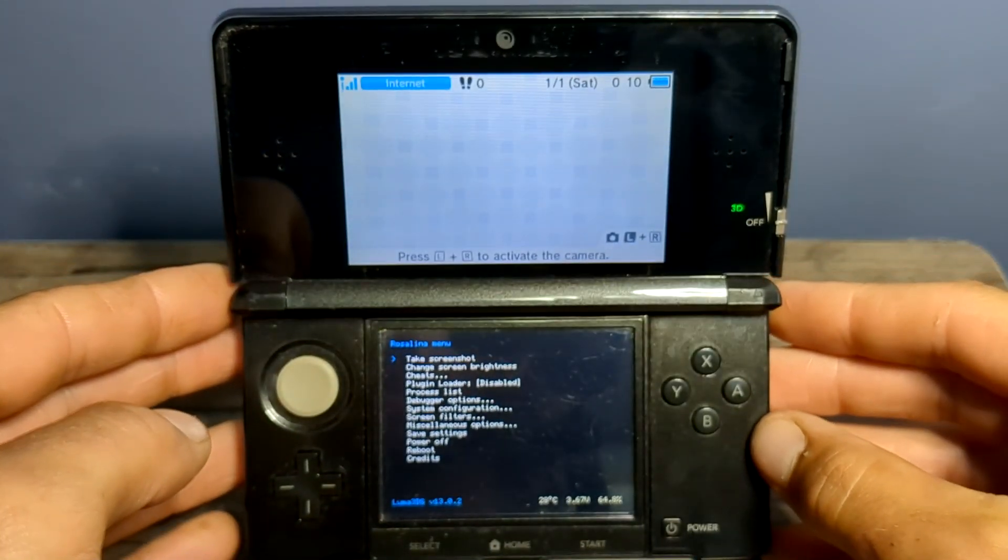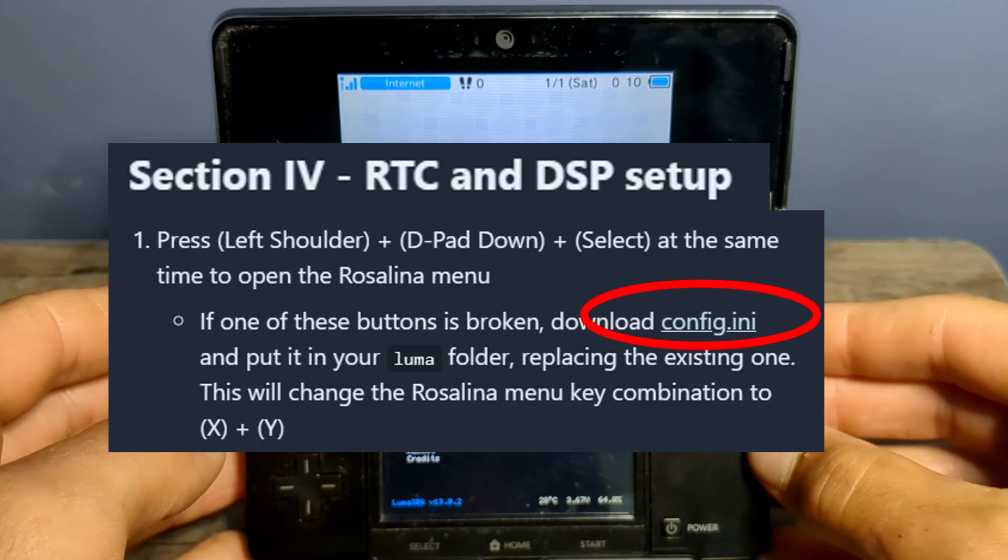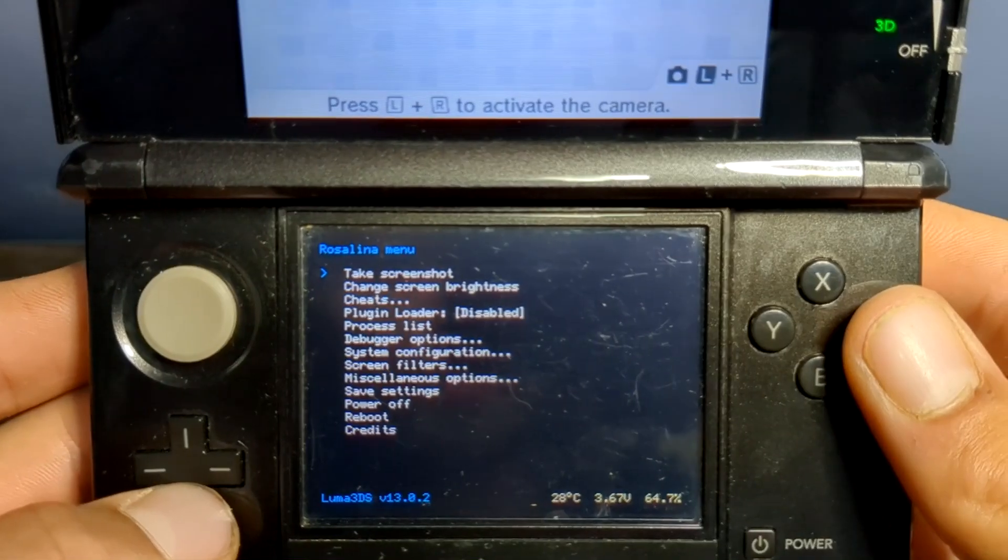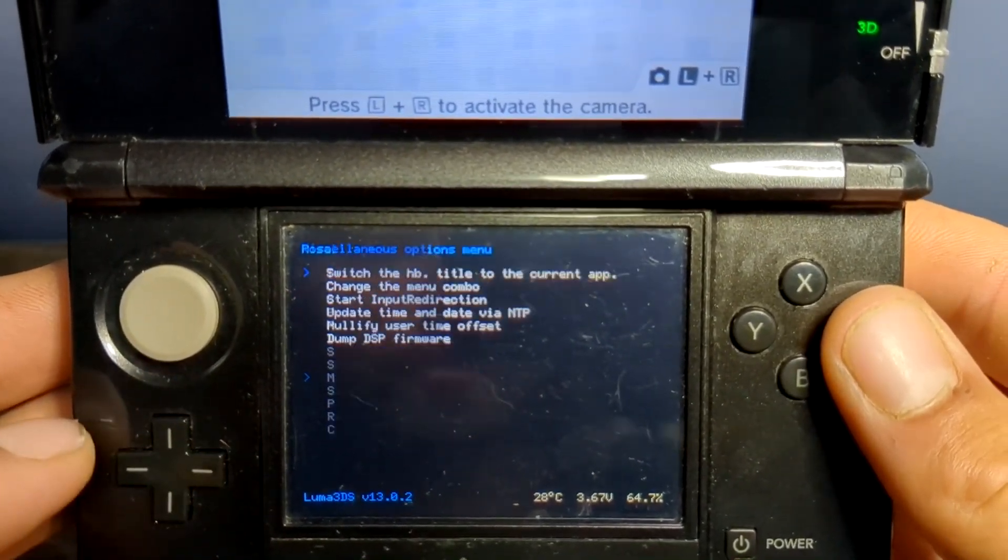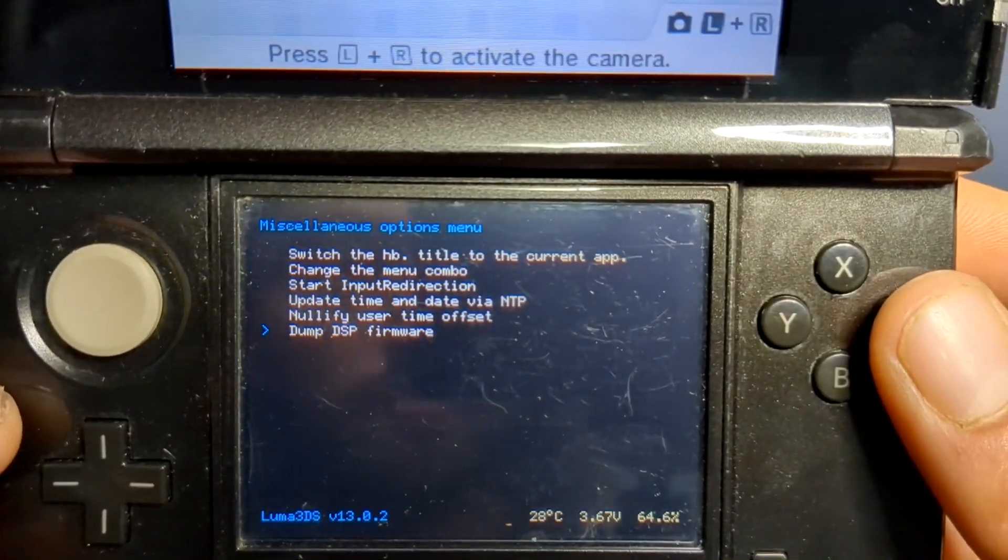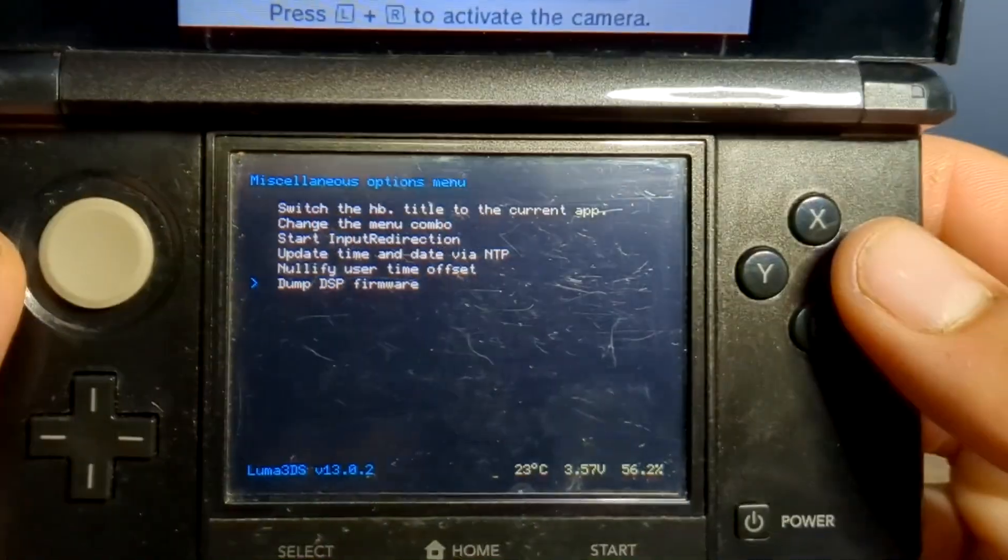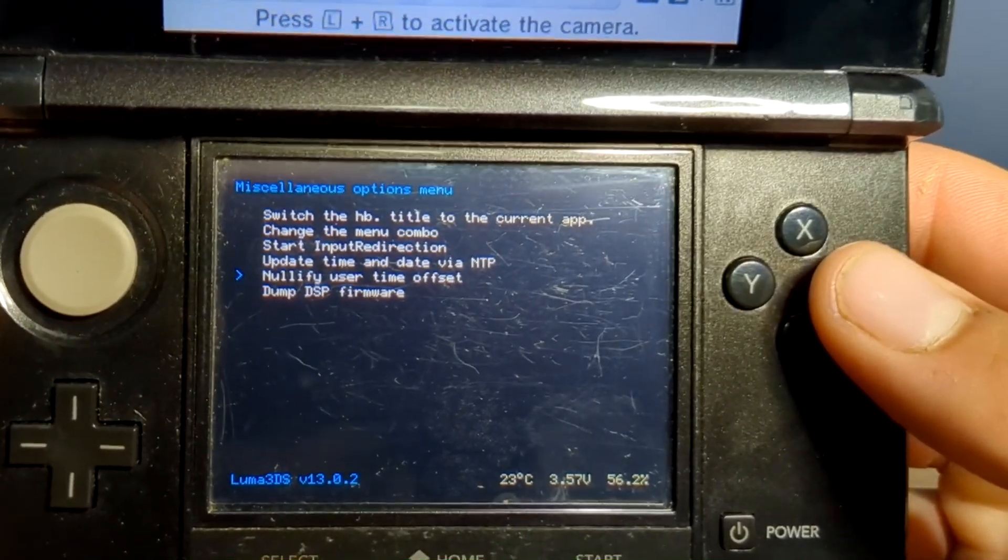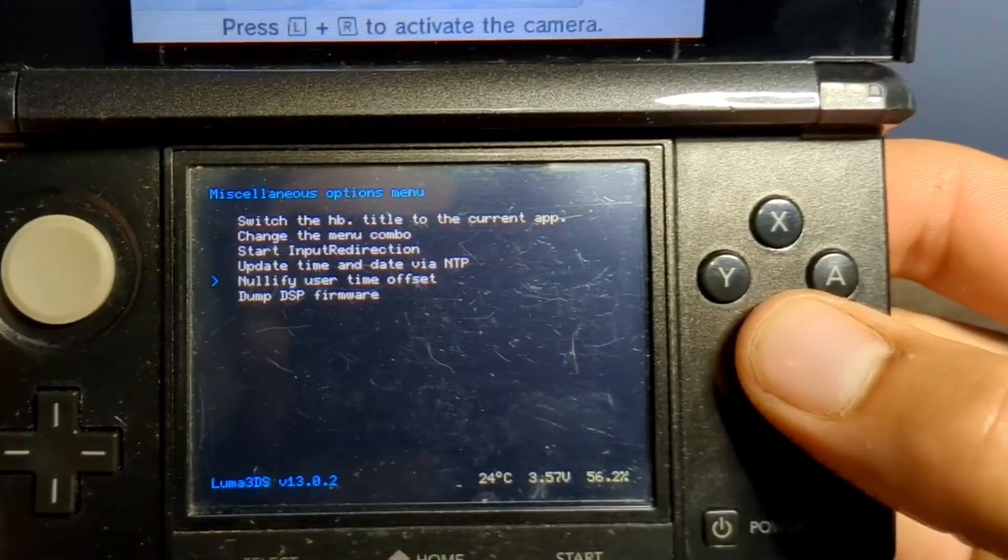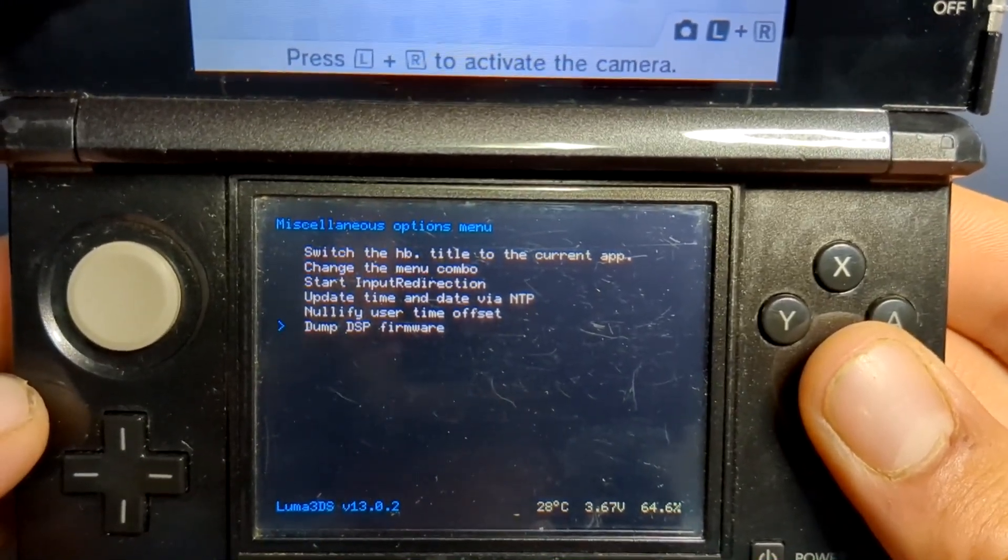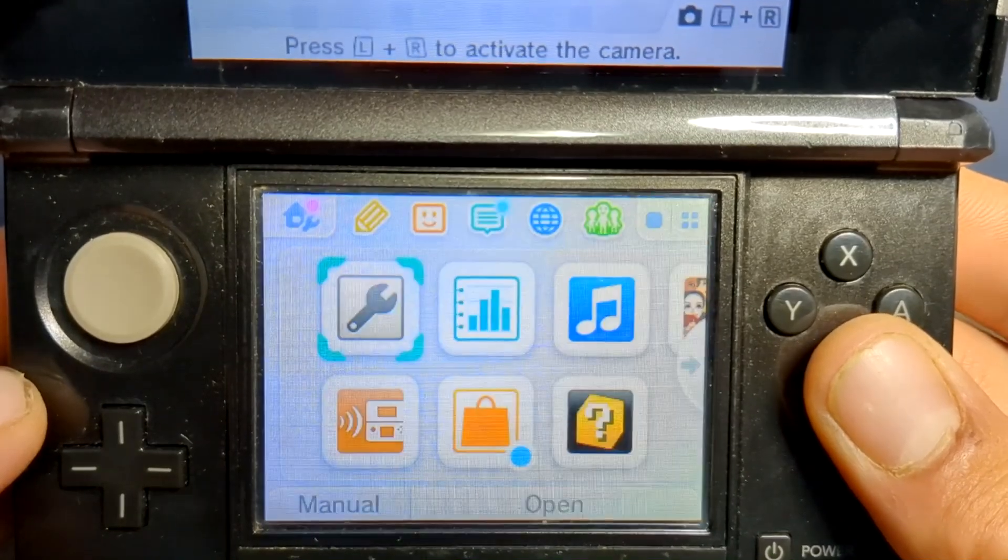But once you're on here, head over down to miscellaneous options. We're going to go to the bottom where it says dump DSP firmware. It was successfully written. Press B. After doing that step, go up one to nullify user time offset. Click A, and it will be completed. Press B, press B again to return to the Rosalina menu, and press B to exit the menu. And now we can power off our console.